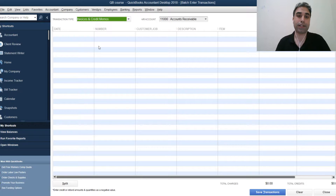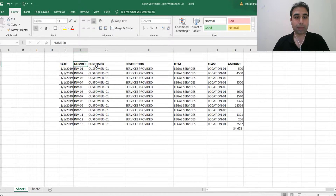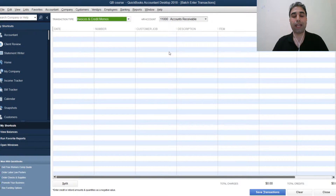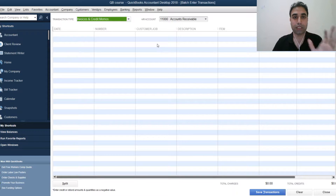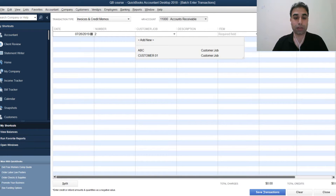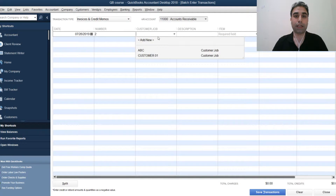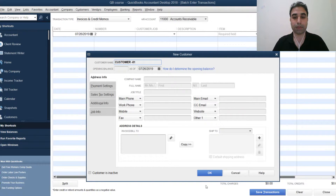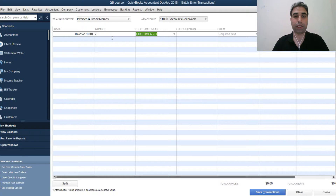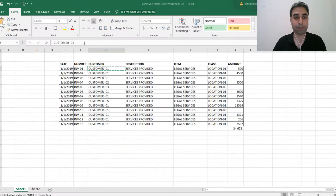In this video I will focus on the invoices. I have my data with date, invoice number, and customer columns. First of all, you should ensure the customer names are exactly the same in your Excel data and in QuickBooks — even a small difference will cause issues. So I'll go to the Customer Center and make the names match. For example, 'Customer-1' should be exactly 'Customer-1'.